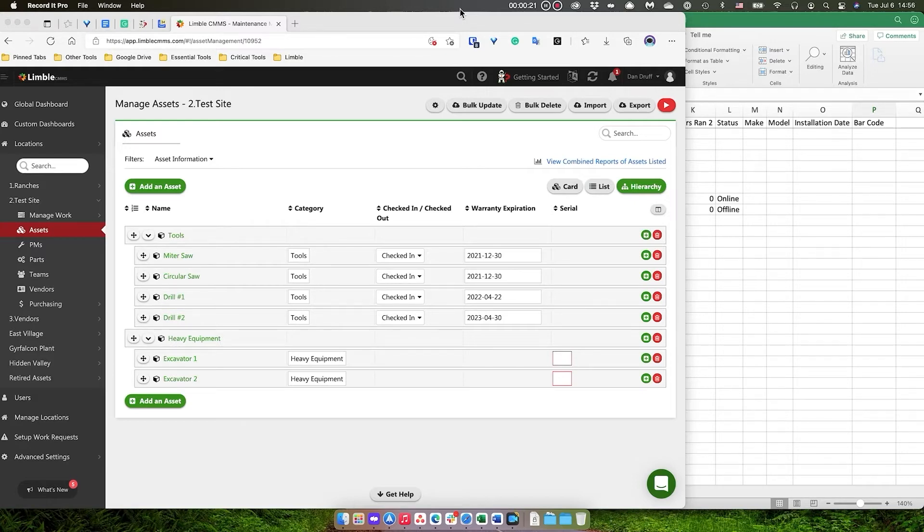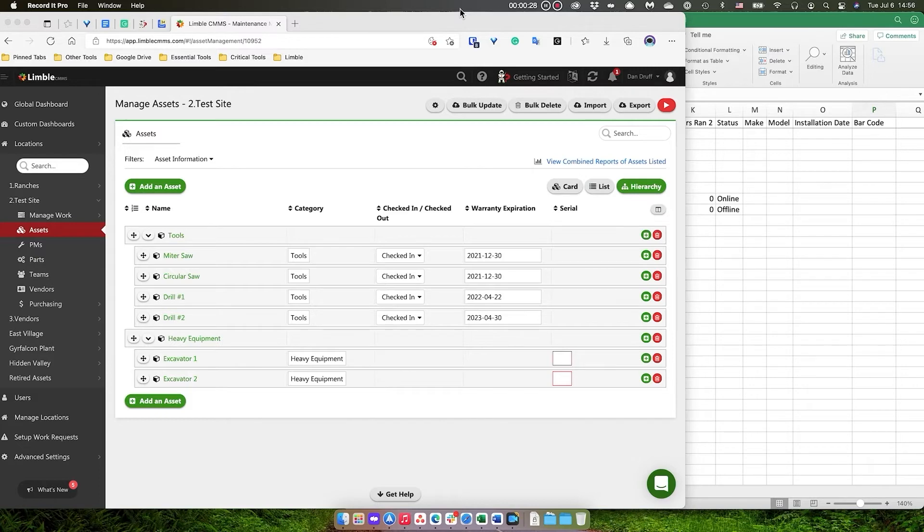I'm going to show you how you can upload the barcode numbers into Limbal so that when you use the mobile app to scan an existing barcode, it will still pull up the correct asset in Limbal. Let me show you how we'll do that.